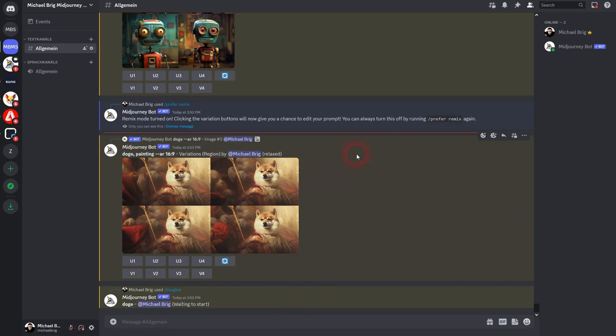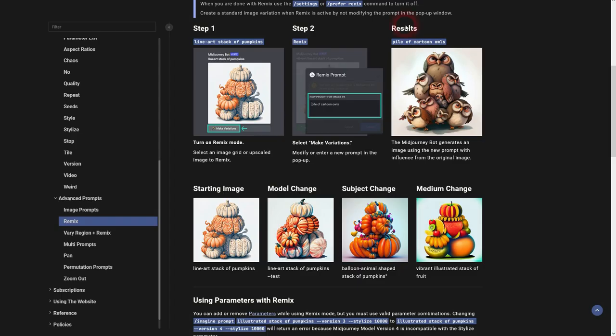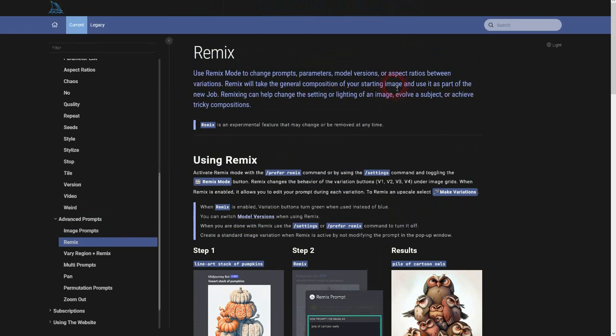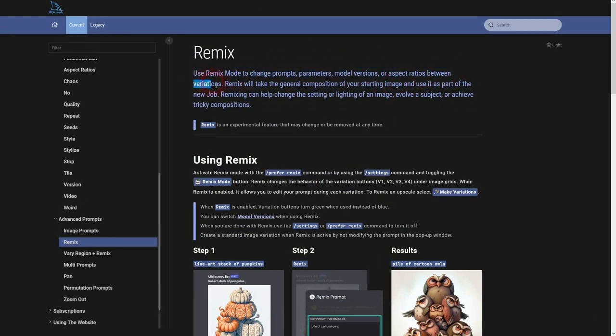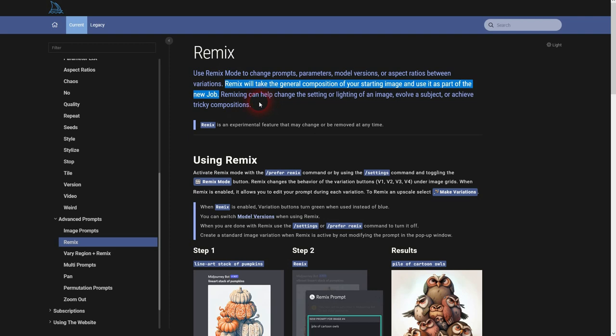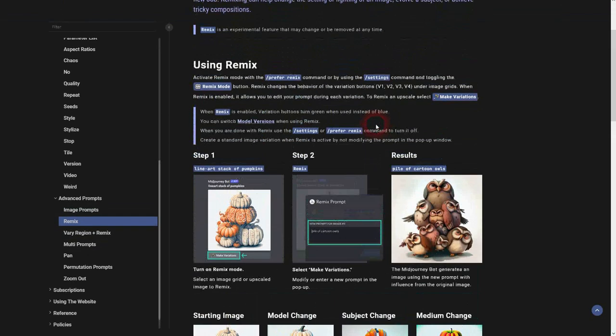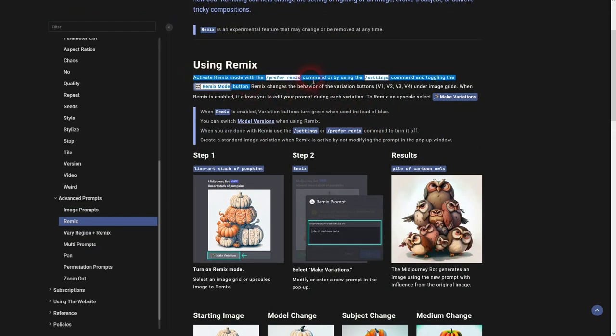And we'll go to the documentation. You can use the Remix mode to create variations with altered prompts, added parameters, so it gives you a little bit more room to adjust your previous generations. There are two ways to turn it on. The command prefer-remix. It toggles between on and off and within the settings.